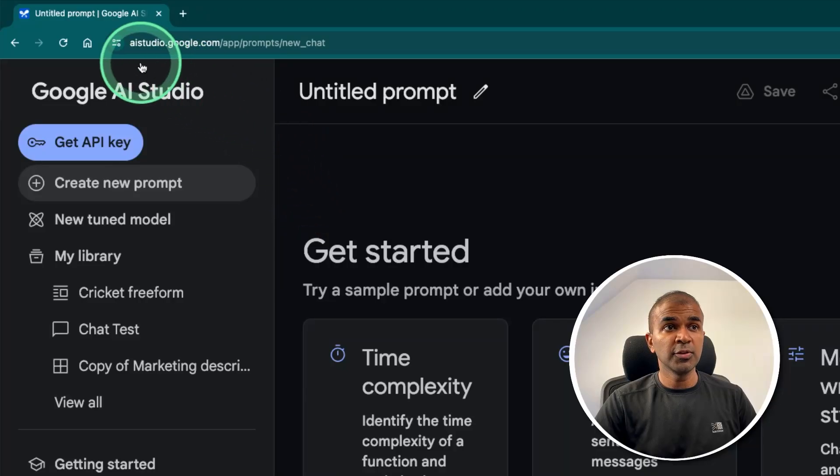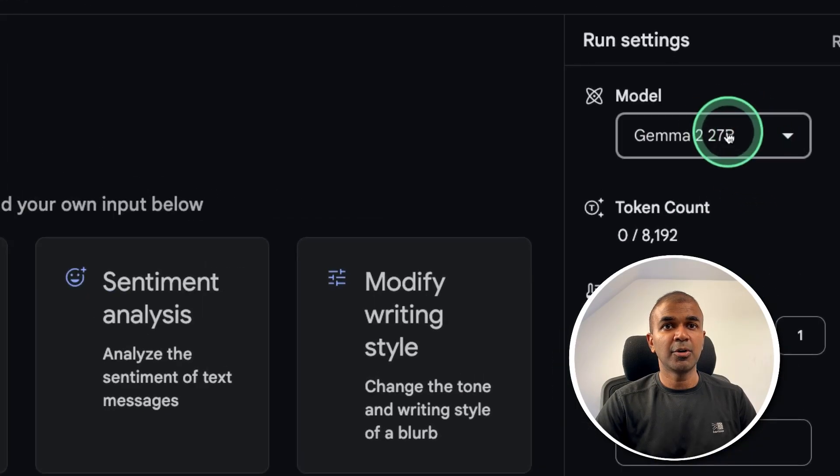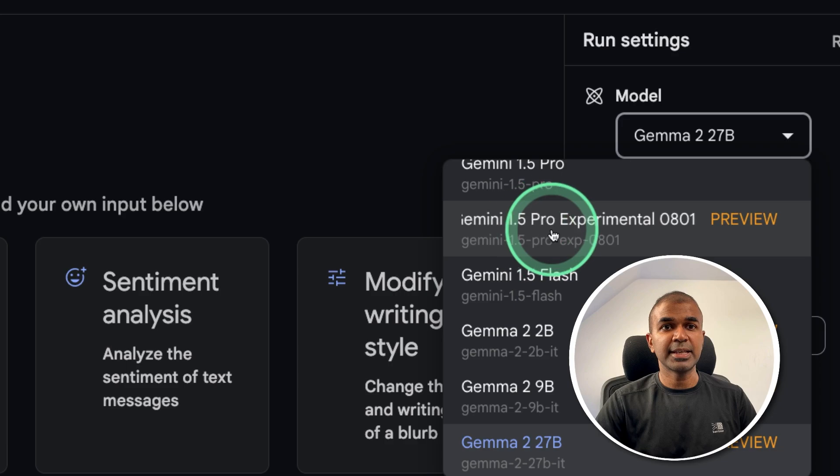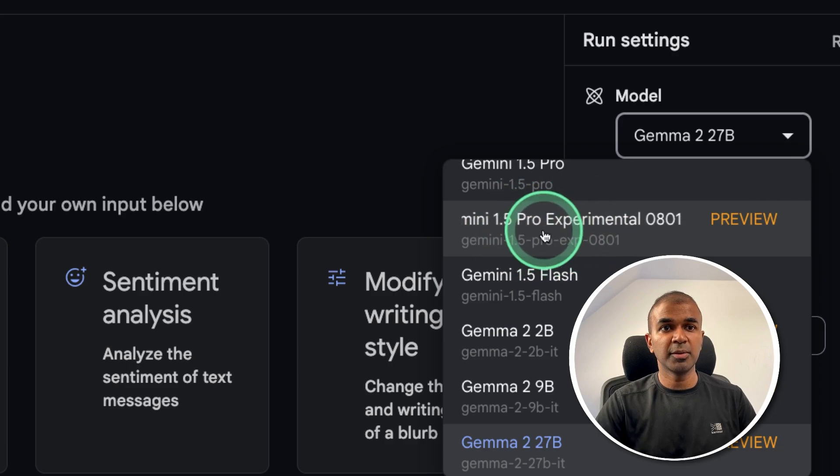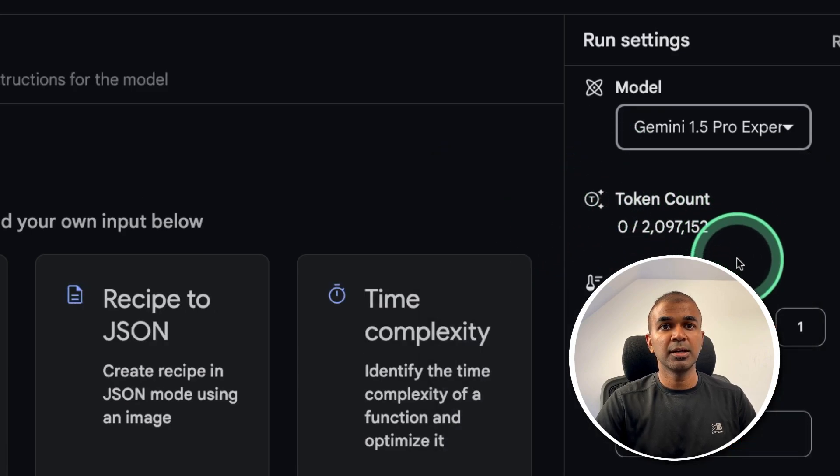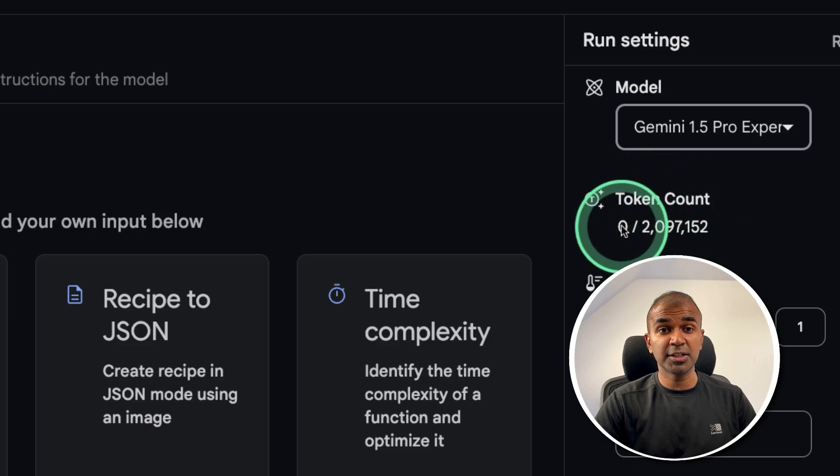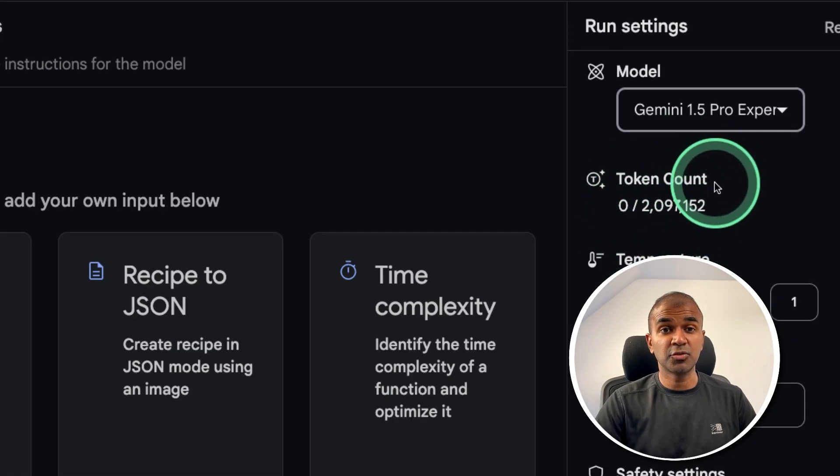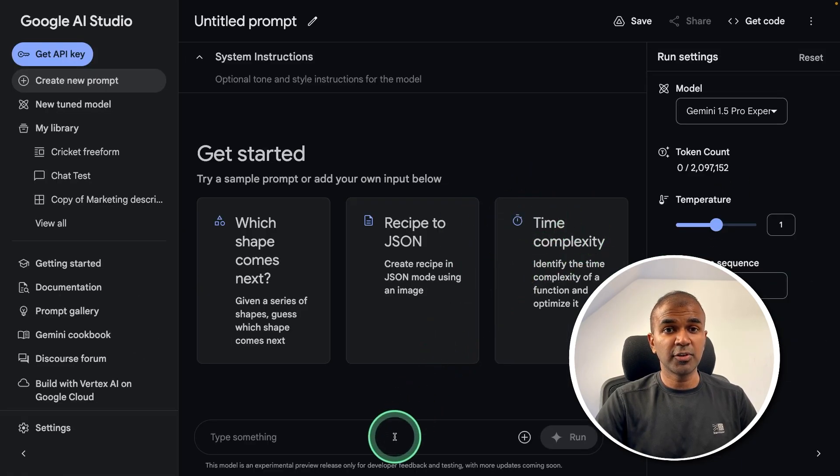If you go to aistudio.google.com there you can see the model here, it's experimental 1.5 Pro. I'm going to choose that and you can see it's 2 million context length. That is really huge. You can try this model for free.